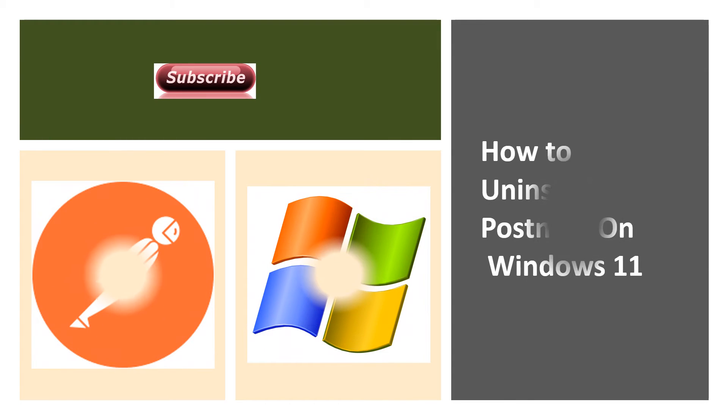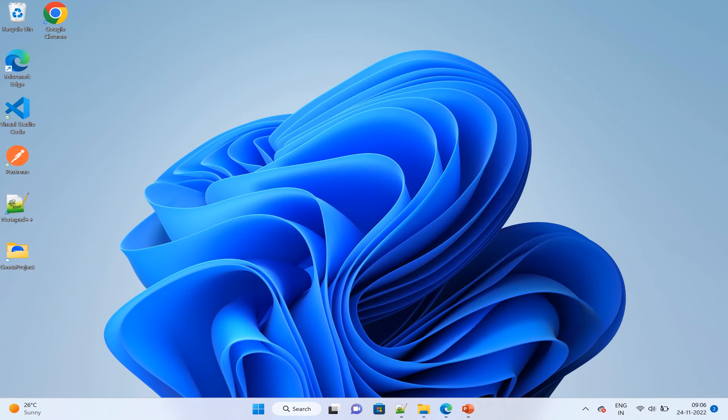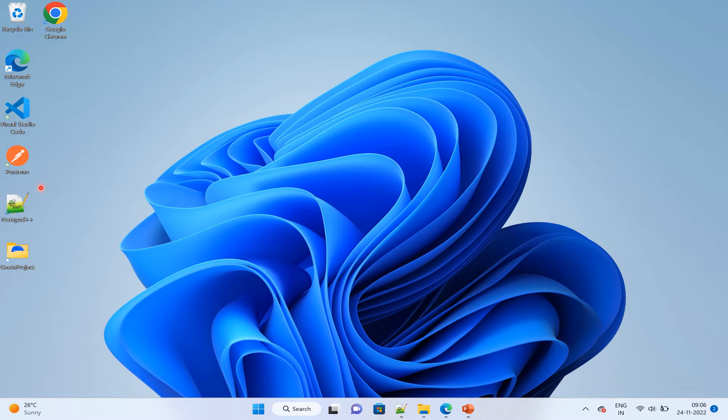Hello everyone, welcome back. Let's see how we can uninstall Postman on Windows 11. It is the same for other Windows machines. As you can see, currently on the desktop, this Postman icon is visible. Once we click on uninstall...